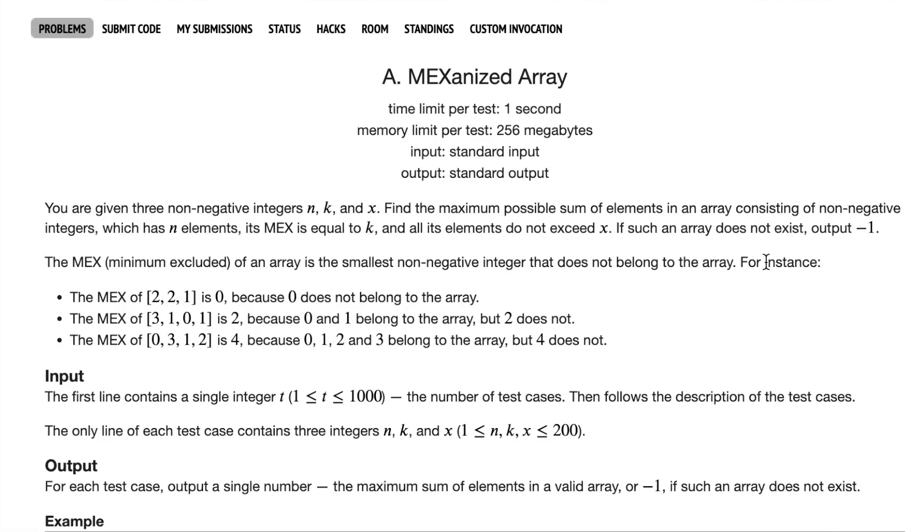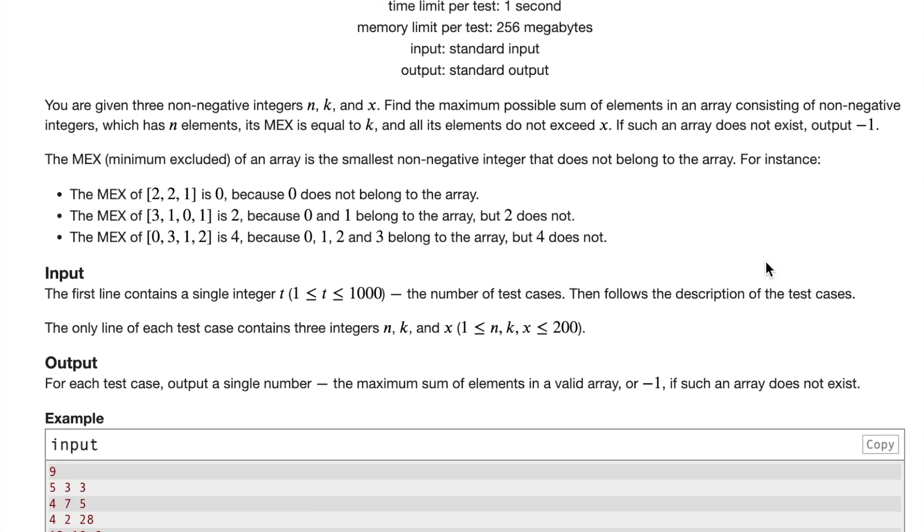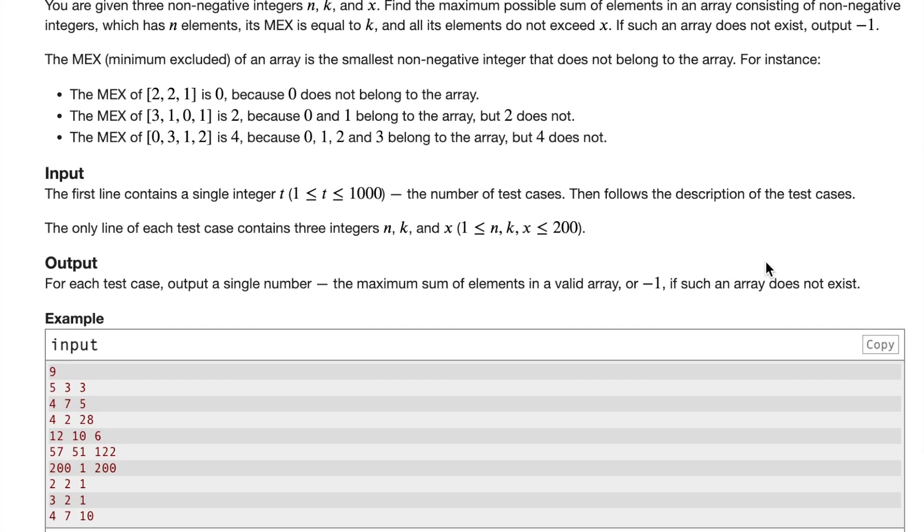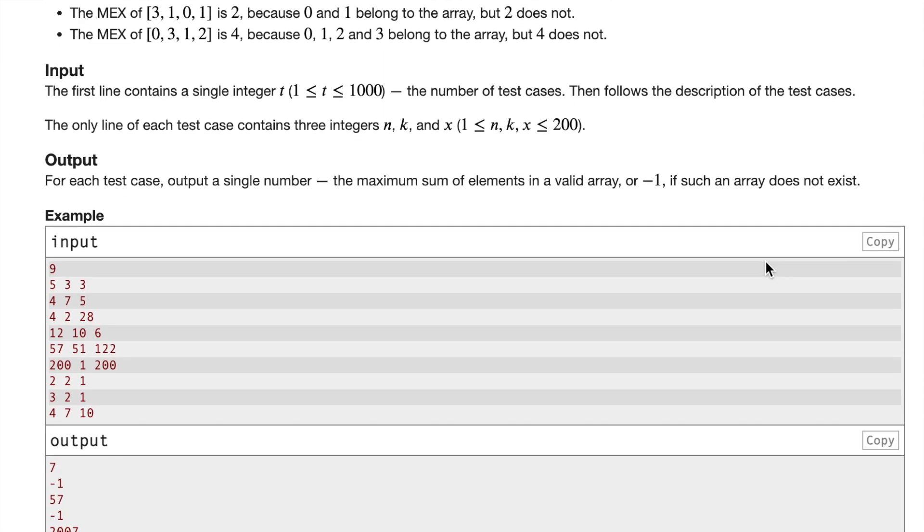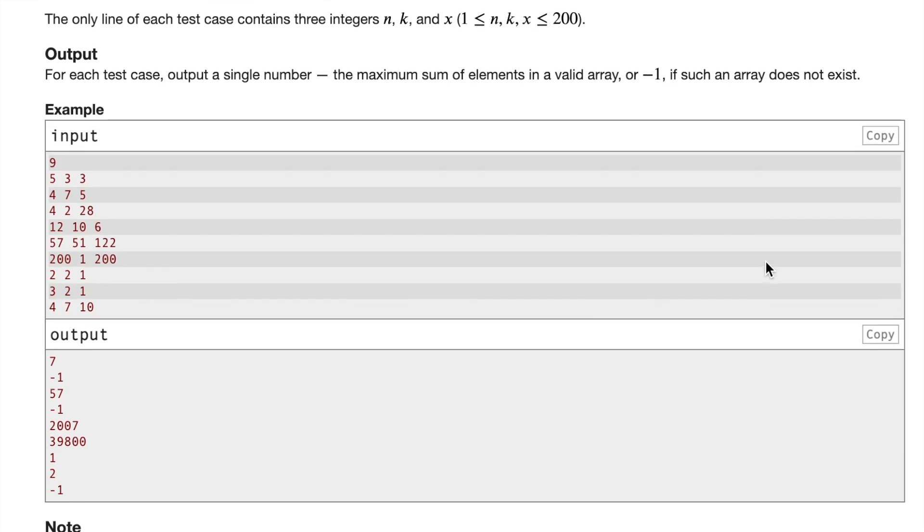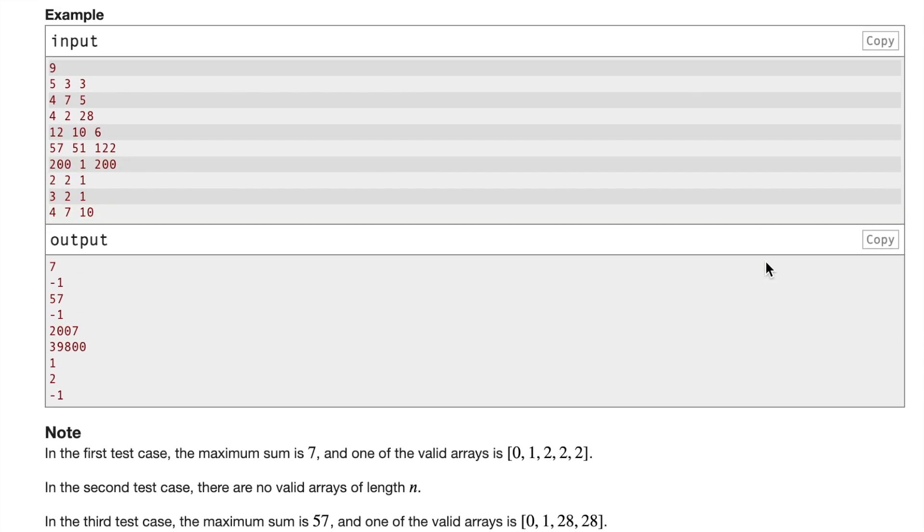Here we're going to be solving CodeForces problem A, Mexinized Array. In this problem, we have three non-negative integers n, k, and x, and we have to find the maximal possible sum in an array consisting of non-negative integers with n elements, with mex equal to k, and max element at most x.